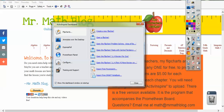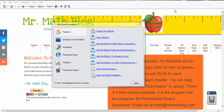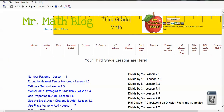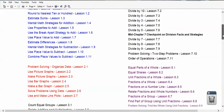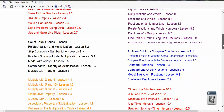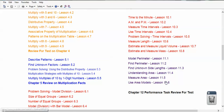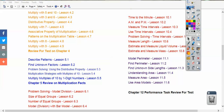If we go to MrMathBlog.com, it'll come to a site that looks like this. Across the top are all the classes that I teach, and right here is your third grade class. If we click that, it'll take us down to third grade, and we've done all of these lessons already before. So this is lesson 11.7 — it's going to be placed right here as soon as we get done with this lesson.